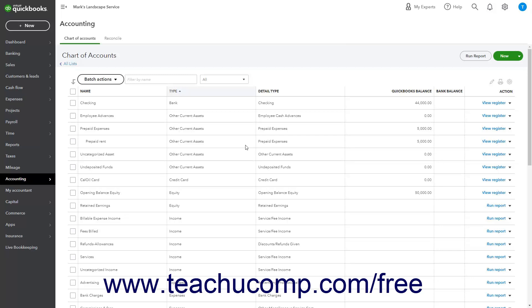As you later incur your monthly rent expense of $1,000 per month over the next five months, you will use up part of the other current assets account named prepaid rent and enter each change to the value of that account into the journal entry window.